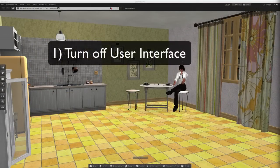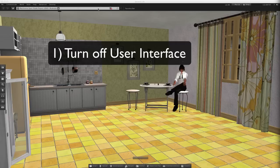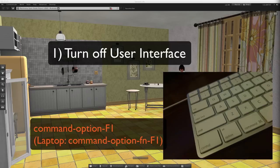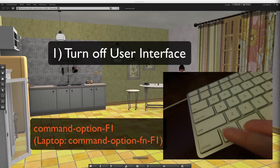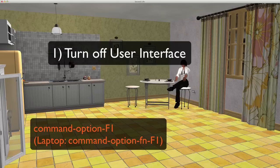Okay, number one: turning off user interface. You have your shot set up and you have all this other stuff, right? You don't want this stuff. So there is a simple shortcut that you can use on your keyboard: Command Option or Alt F1. That gets rid of the user interface.